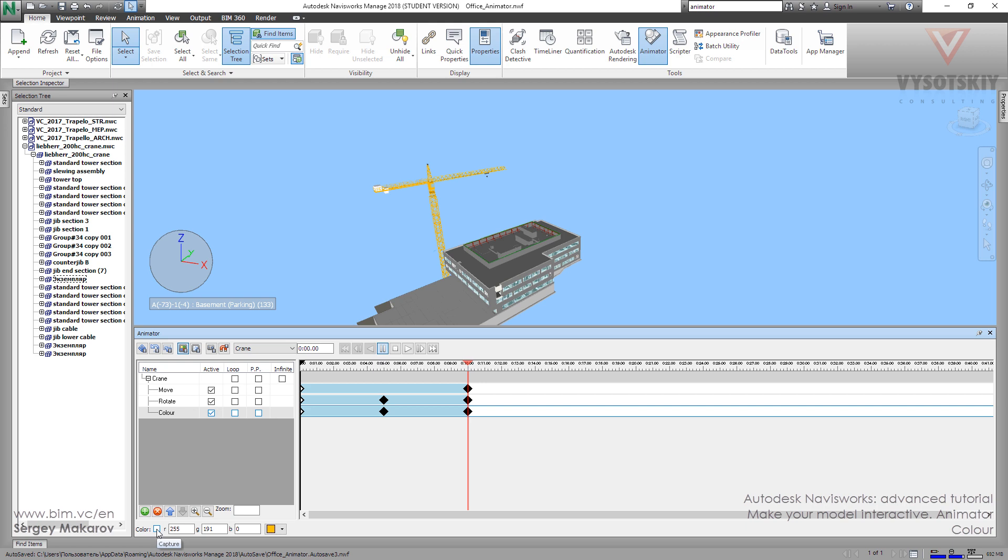But if we change it like this one and then press capture keyframe, we saved our changing. And now let's try.